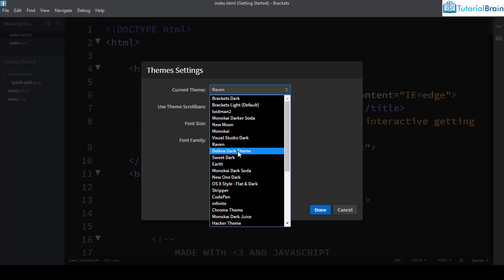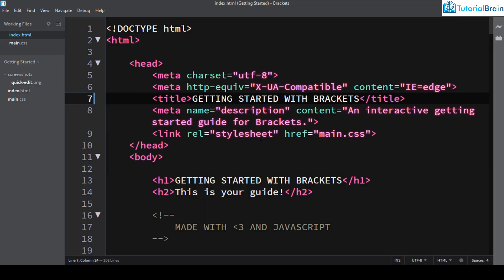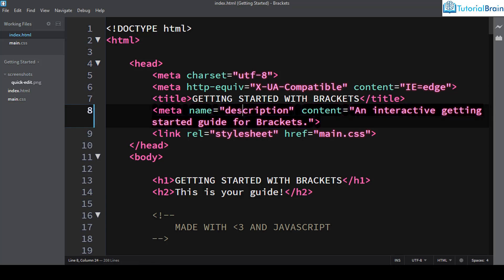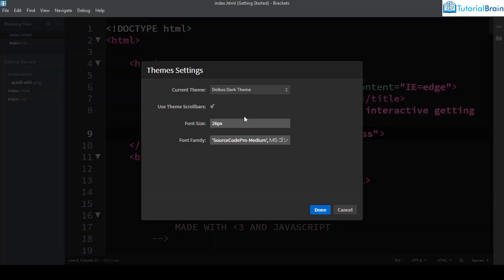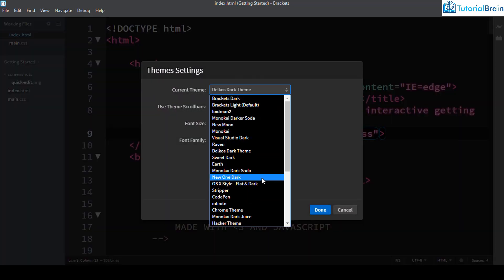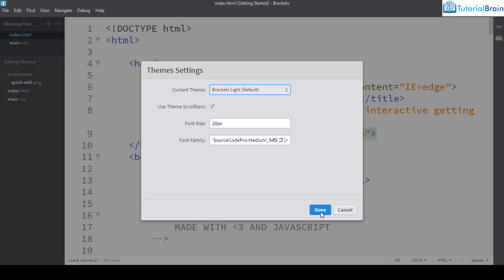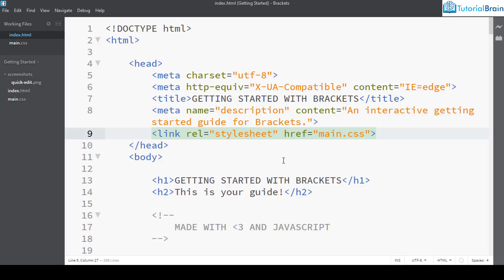The next theme is Delcos Dark. The readability and coloring of this theme looks a little different. Personally I always like white color, so I prefer the default Brackets Light theme — it is very simple. But if you love darker themes, there are many good ones to suggest, and I'll also suggest a few light themes as well.